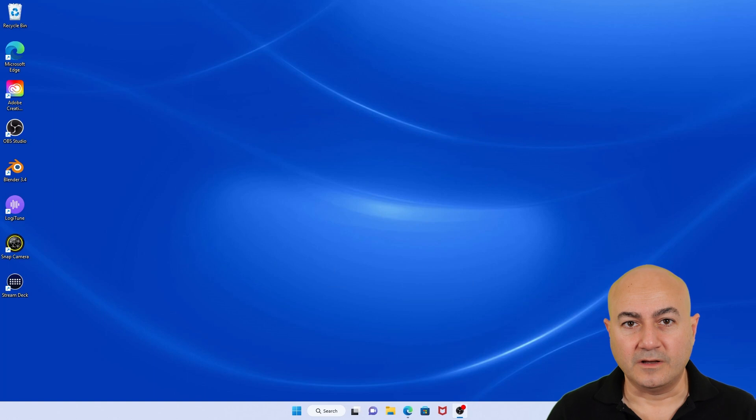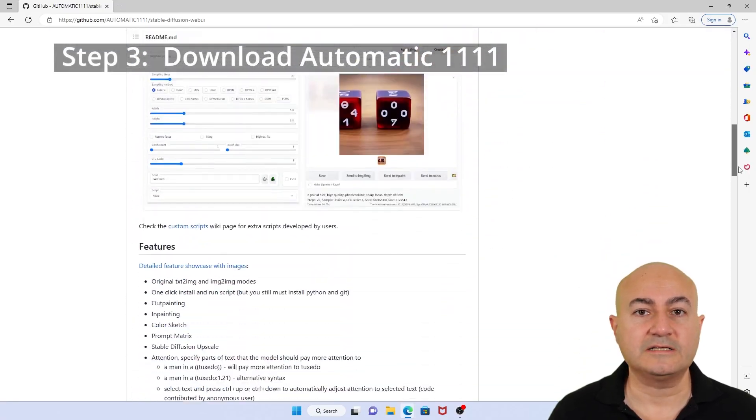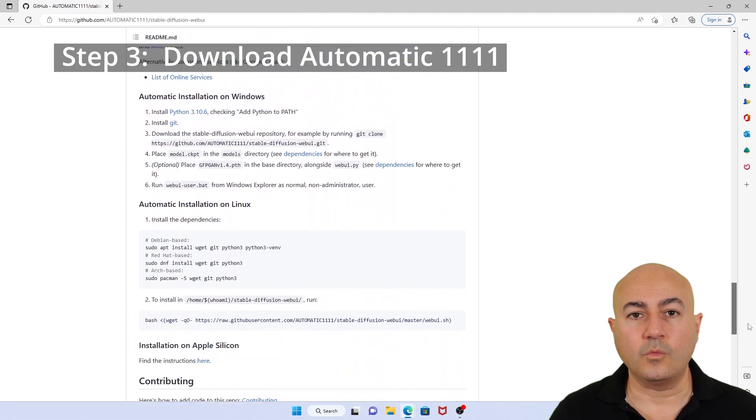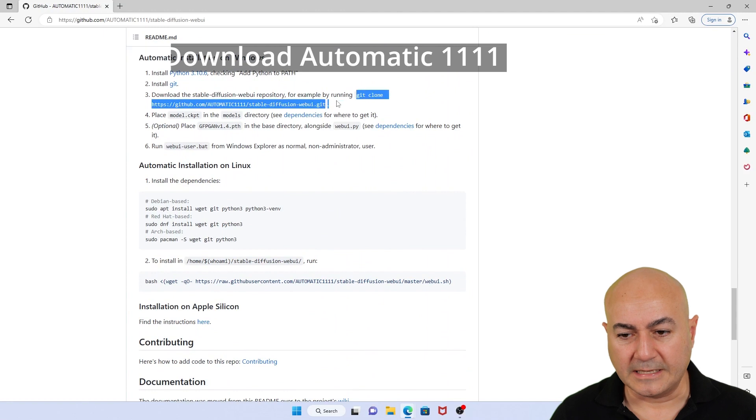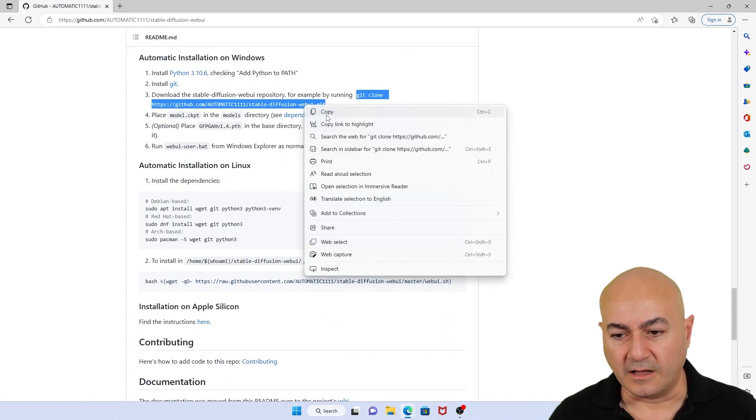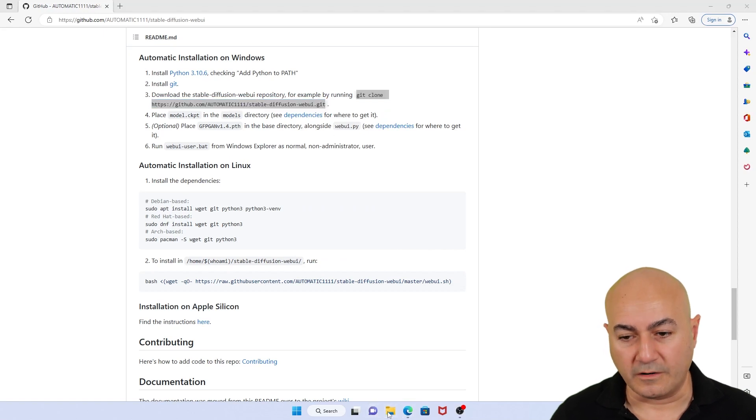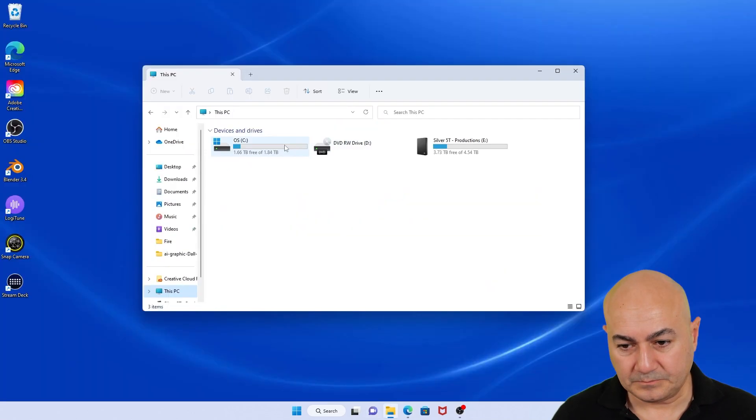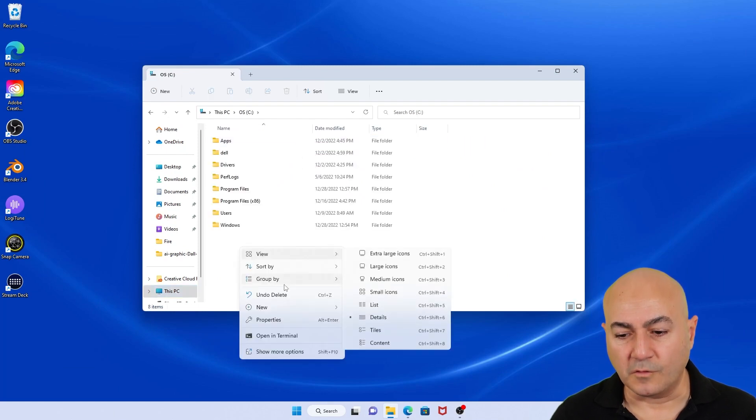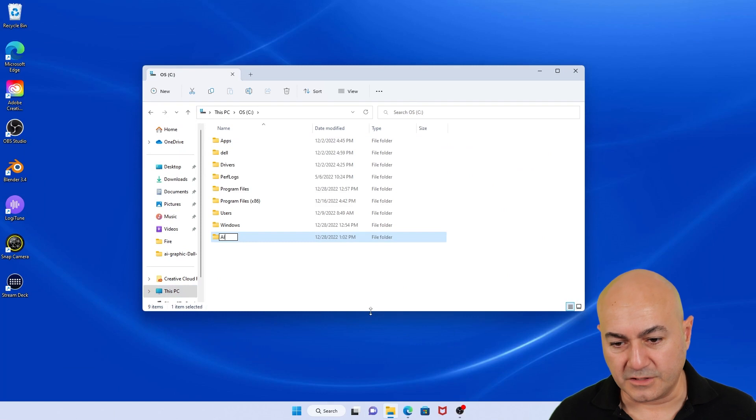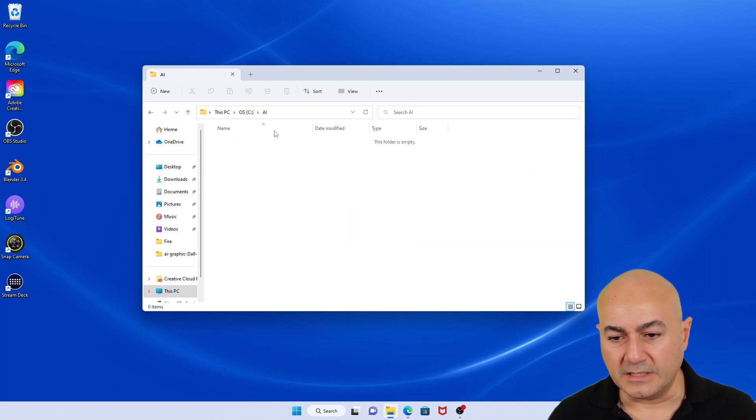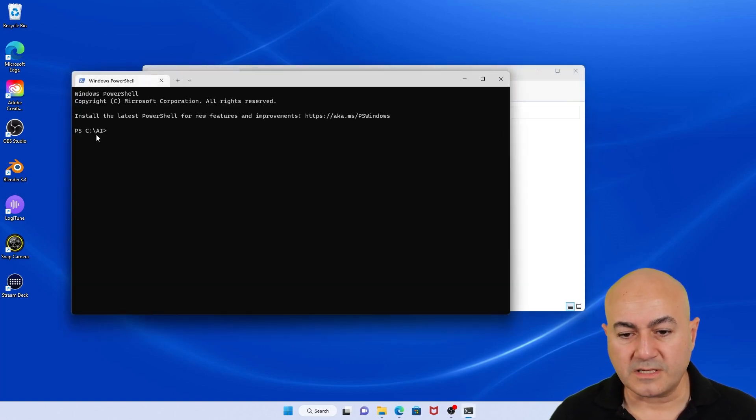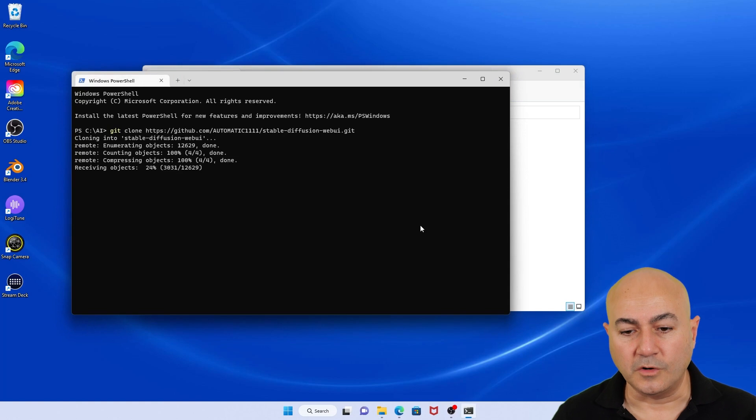Now, number three is important. You need to download what is called Automatic 1111. And this is a web service that you get to by going to the page, link is in the description below. Also, make sure you copy this command line, git clone, with the specific URL. And what you have to do is basically go to your machine, create a new folder. I like to call it AI for artificial intelligence. And then what you have to do simply is click inside here, right click, and go to Open in Terminal. Once you're inside this folder, make sure you paste the command that you just copied and let it clone.